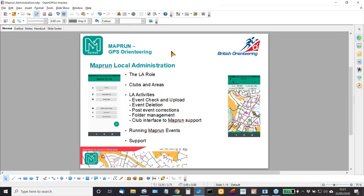Hello everybody. This is Pat McLeod again. This is a follow-up session from last week's MAPROM webinar. This one is focusing purely on the local administration roles related to MAPROM.